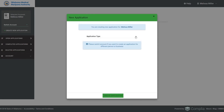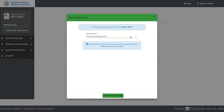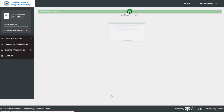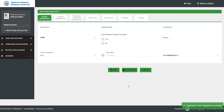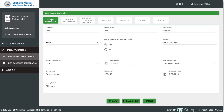We'll click the Create Application button. They'll select the application type — patient or caregiver — since that's what was indicated at the beginning, and then hit the green Create Application button. The application then loads into the system. For a patient application, you'll see a number of tabs at the top: General Information, Contact Information, Physician Information, Questions, Documents, Payment, and Review.